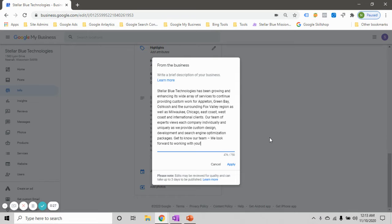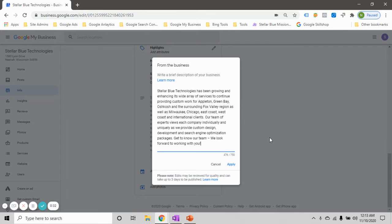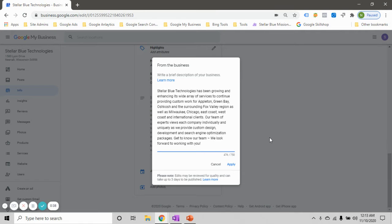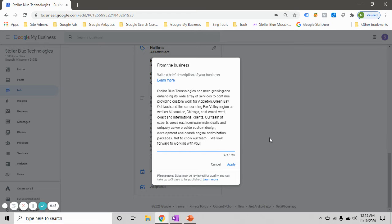So kind of putting in that elevator pitch kind of an idea and then sprinkling in a few keywords that you've got from your keyword research or that you're looking to rank for, and even calling out some specific locations that you service within this section here.